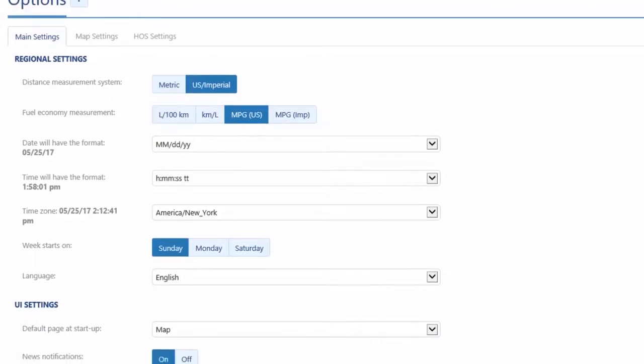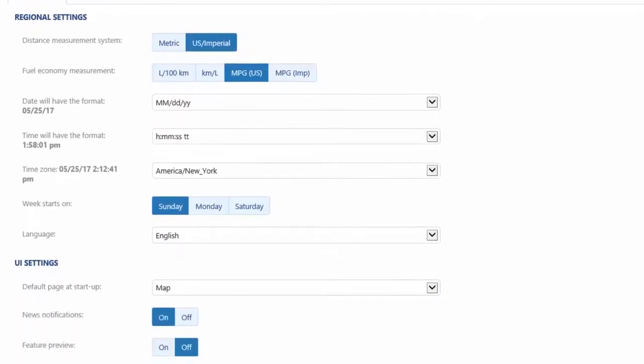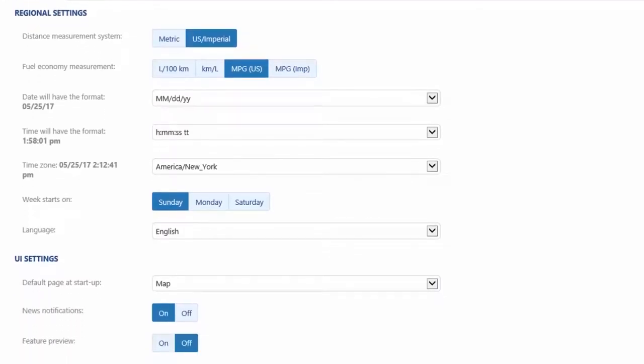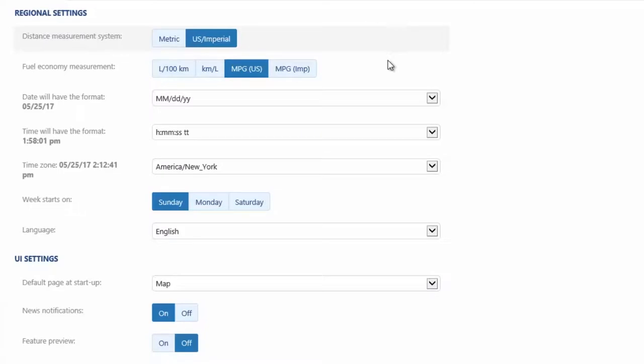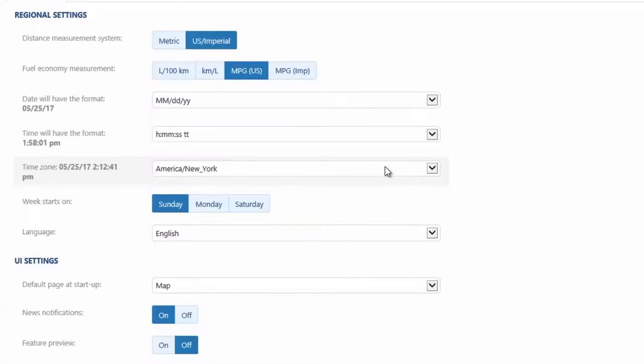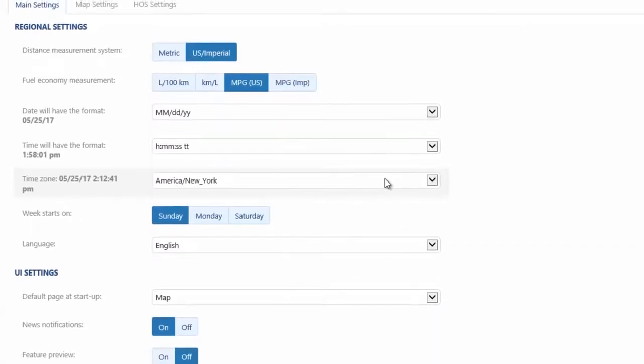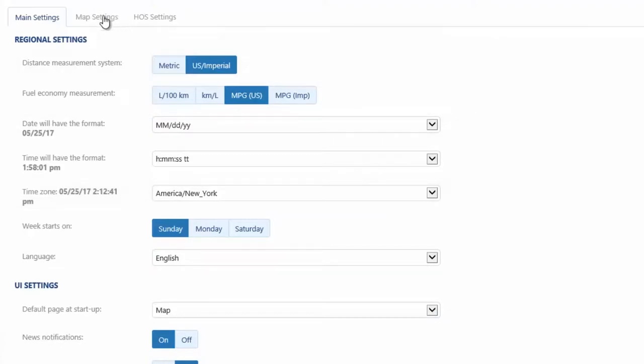While we're in the user options window, let's take a look at the other features that can be set by each user. The first selection on the page is the distance measurement system. This allows users in all regions to view distance in the unit of measure appropriate for their location. Time zones are managed the same way. For companies with offices in multiple time zones, each office can view the time zone appropriate for their locale. In this window, we can also select the mapping system of choice.